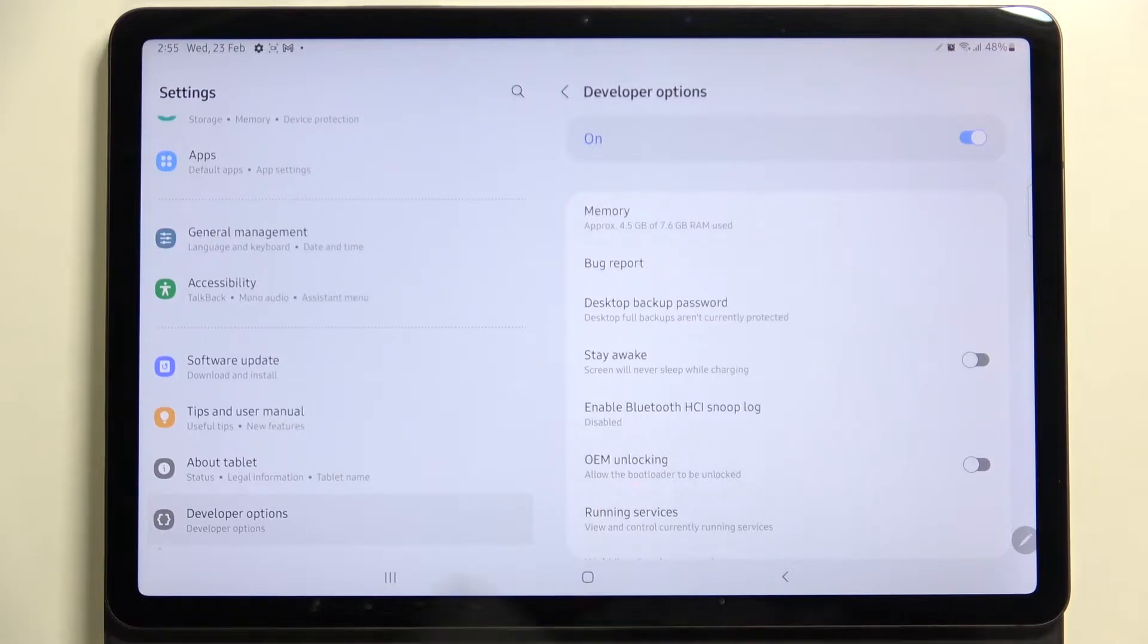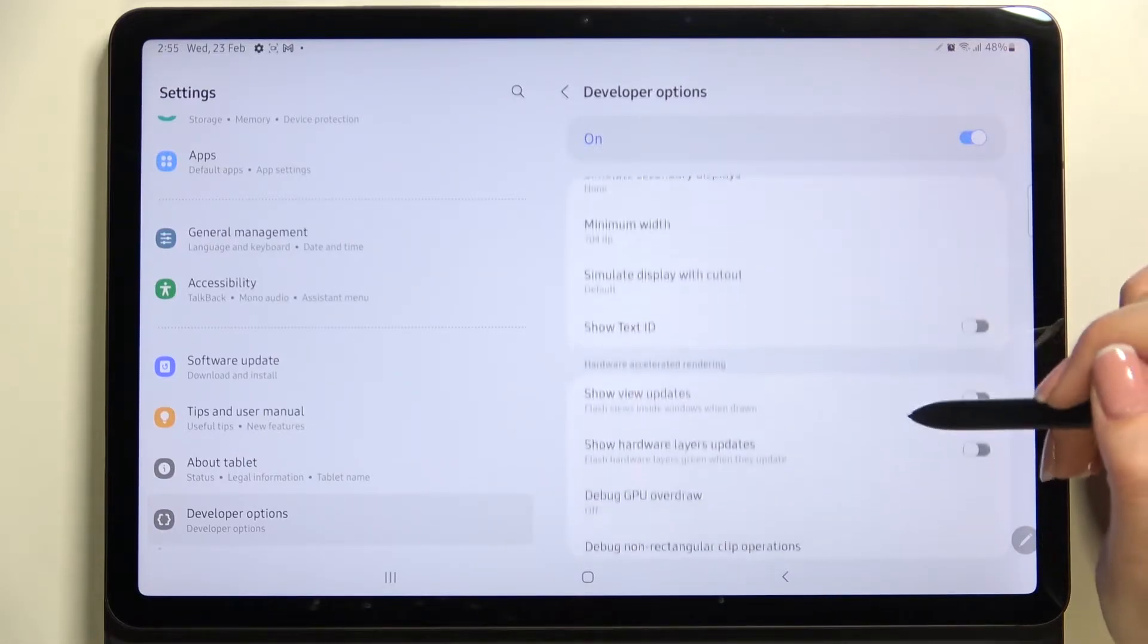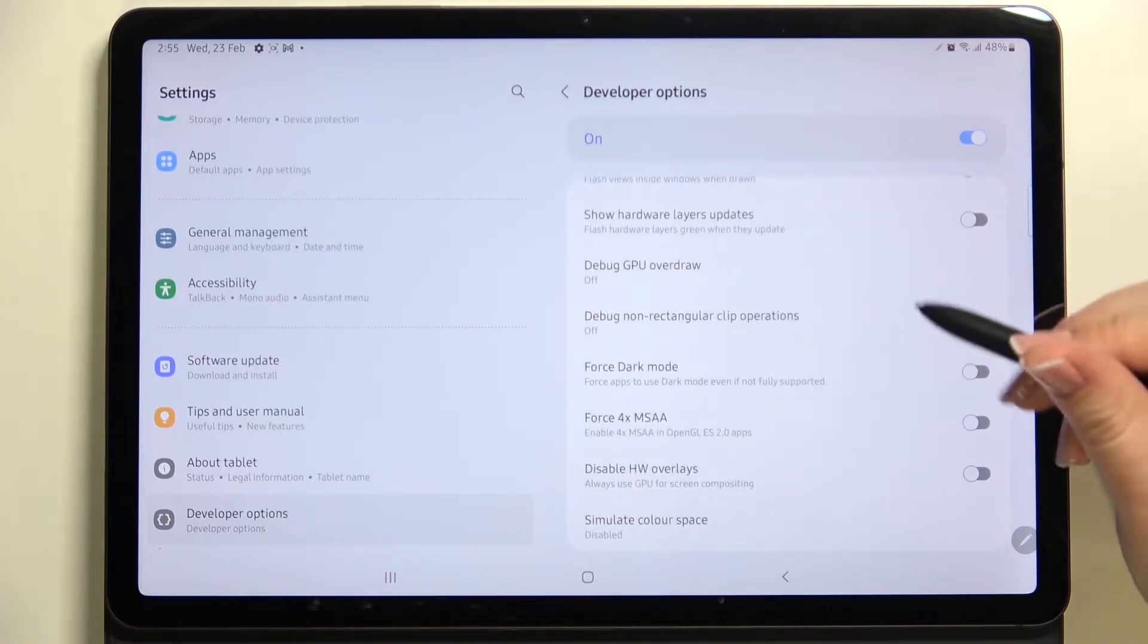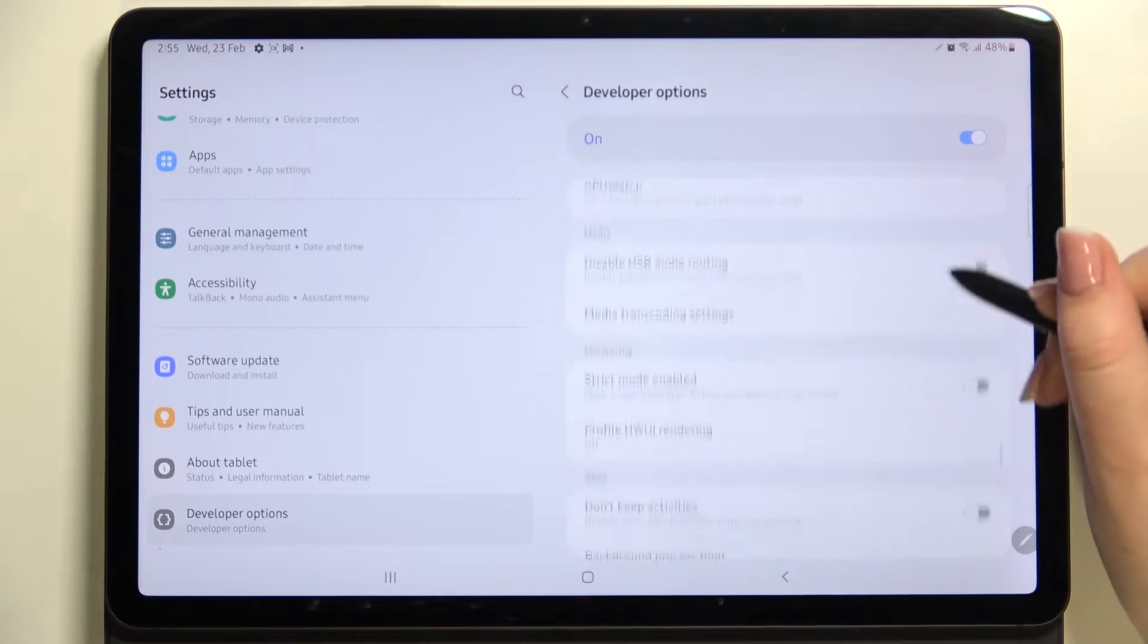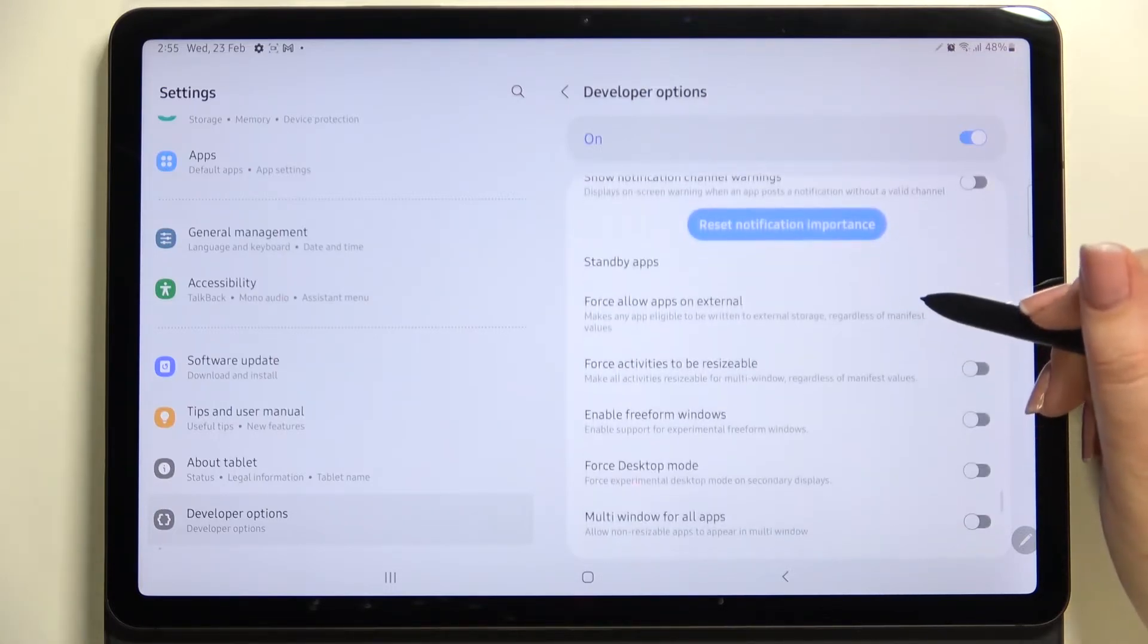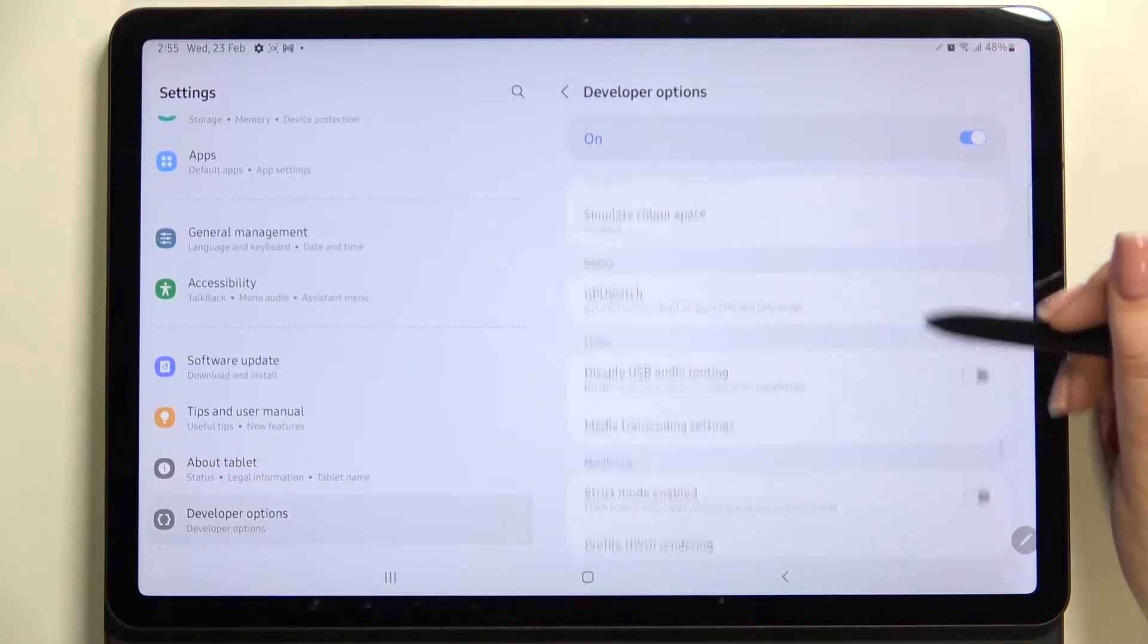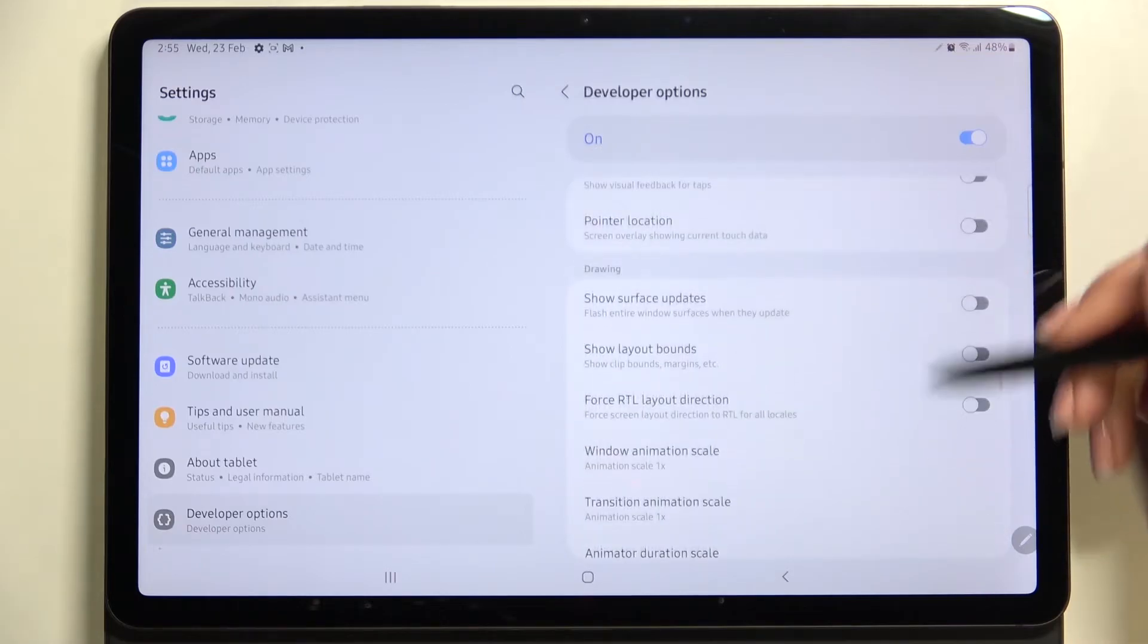So let's tap on it and here we've got plenty of advanced settings which we can customize. For example, we can show view updates, show hardware layers updates, we can simulate color space, here we can disable USB audio routing and so on. As I said, quite a lot of options to customize.